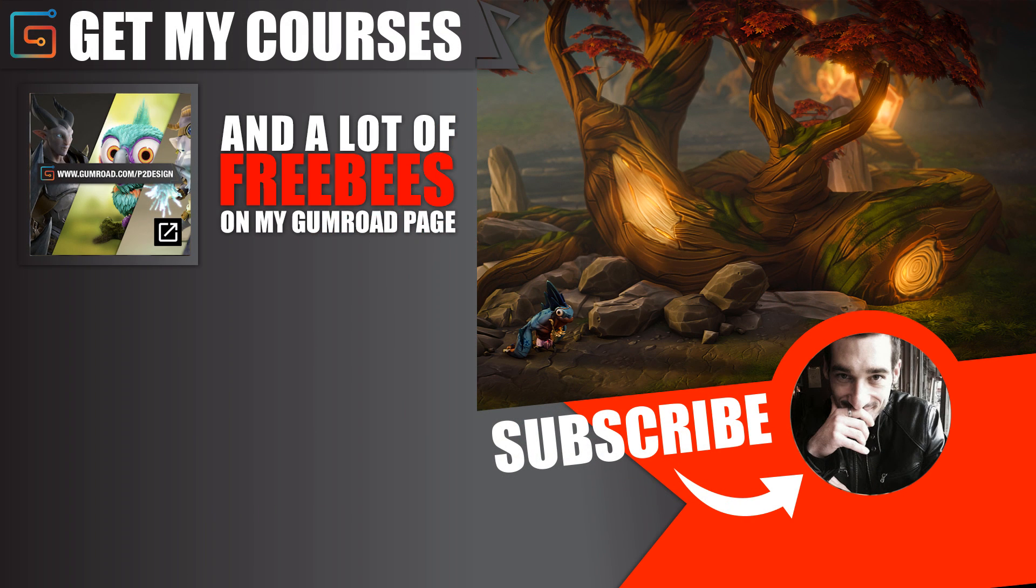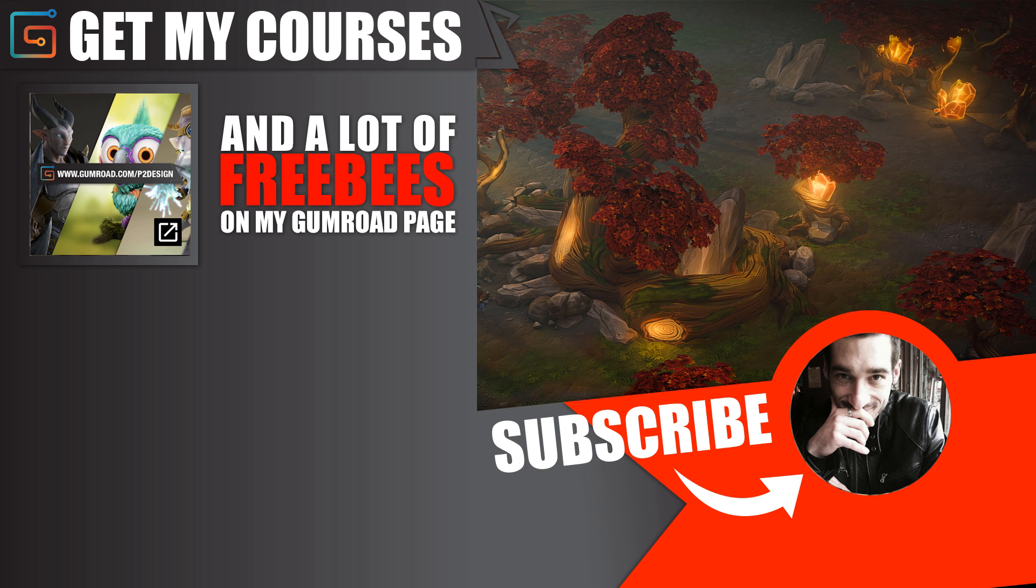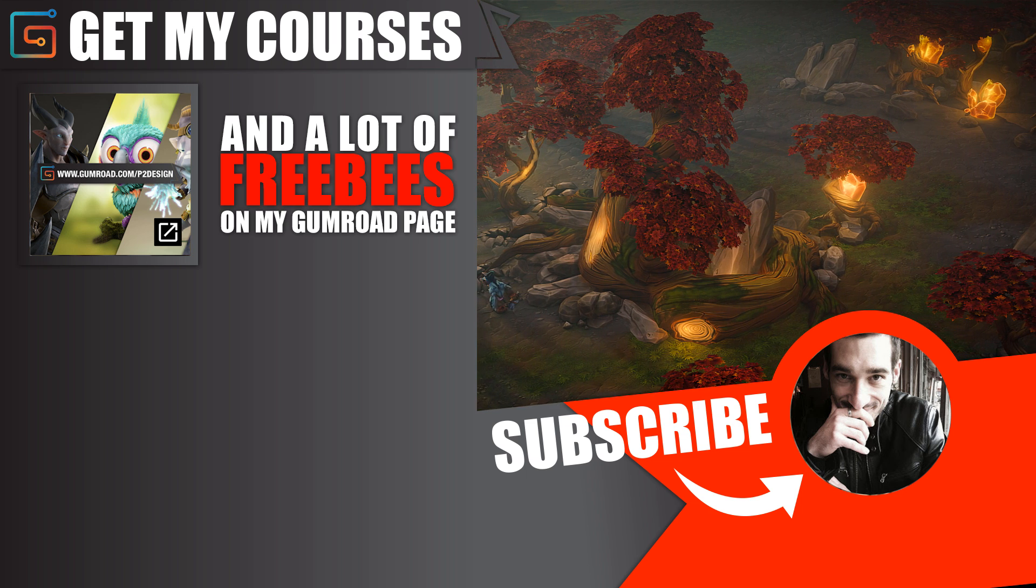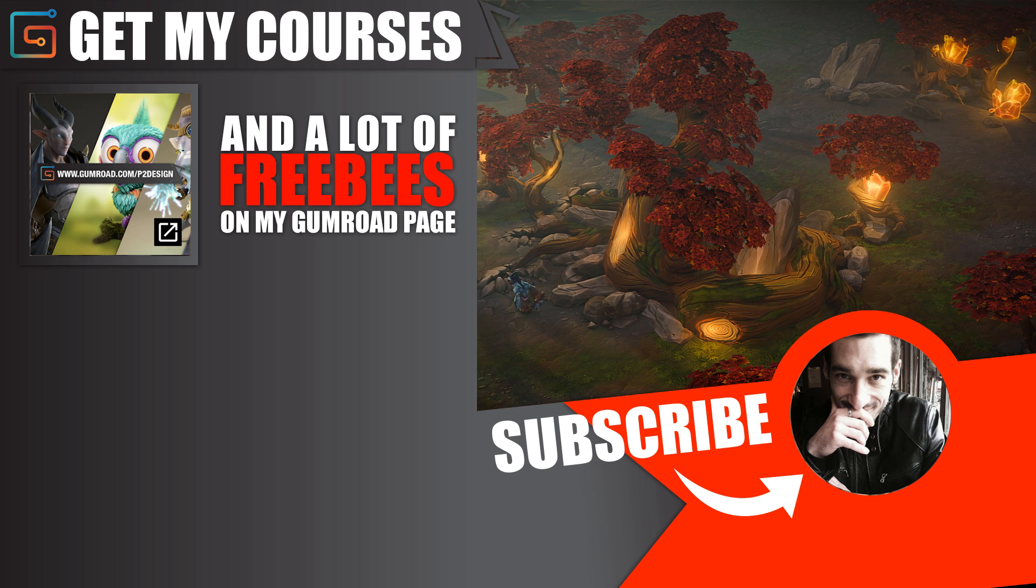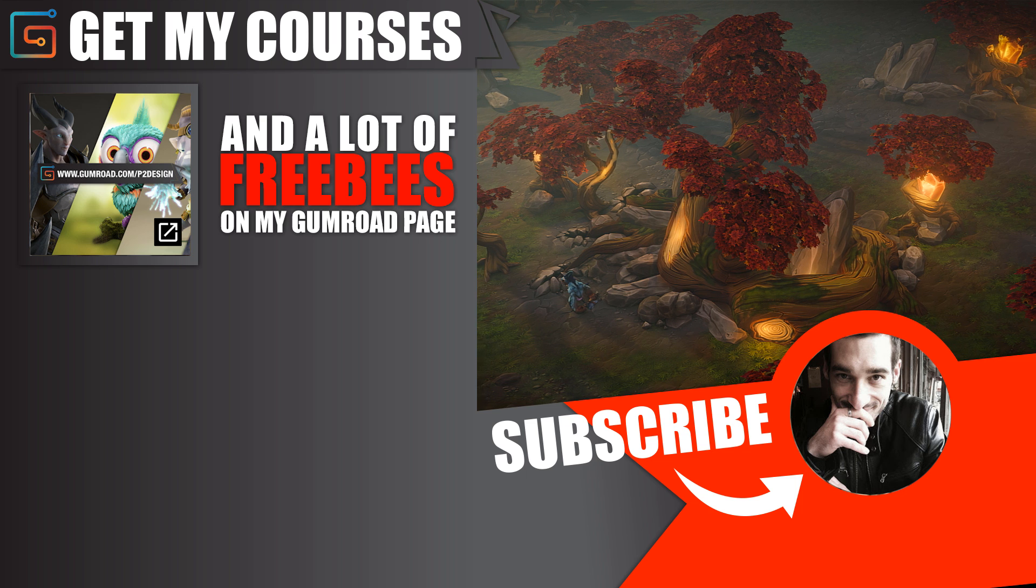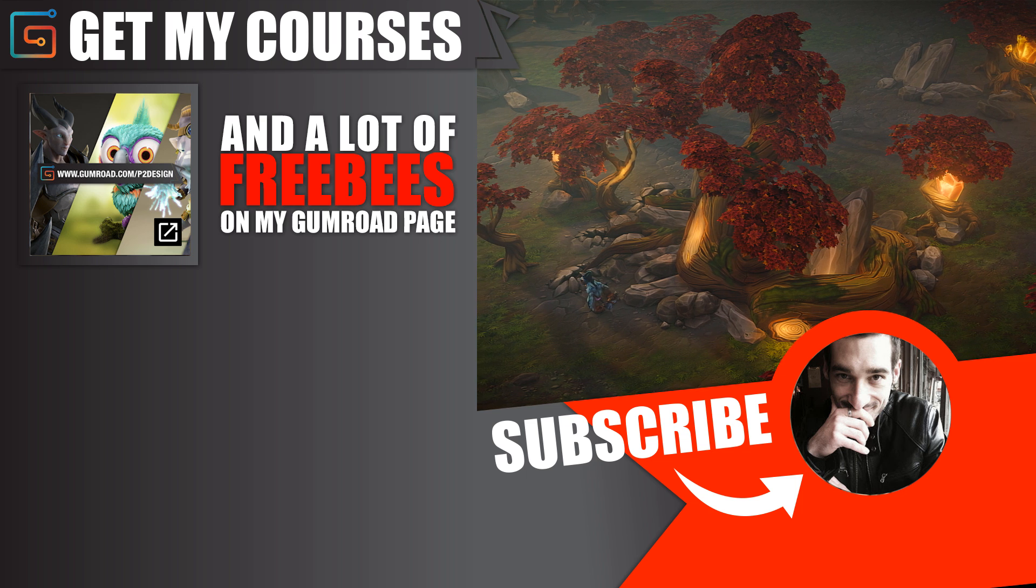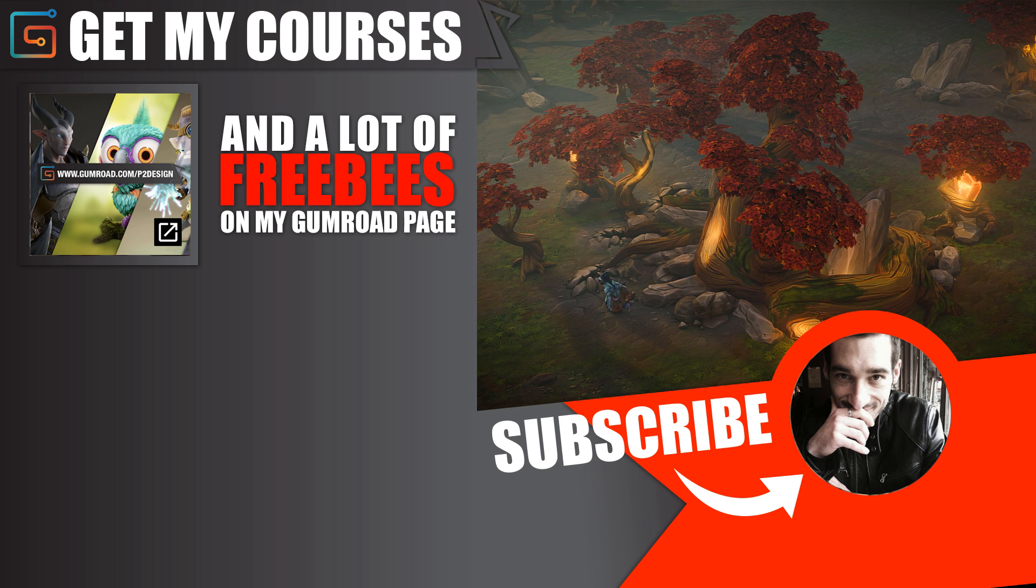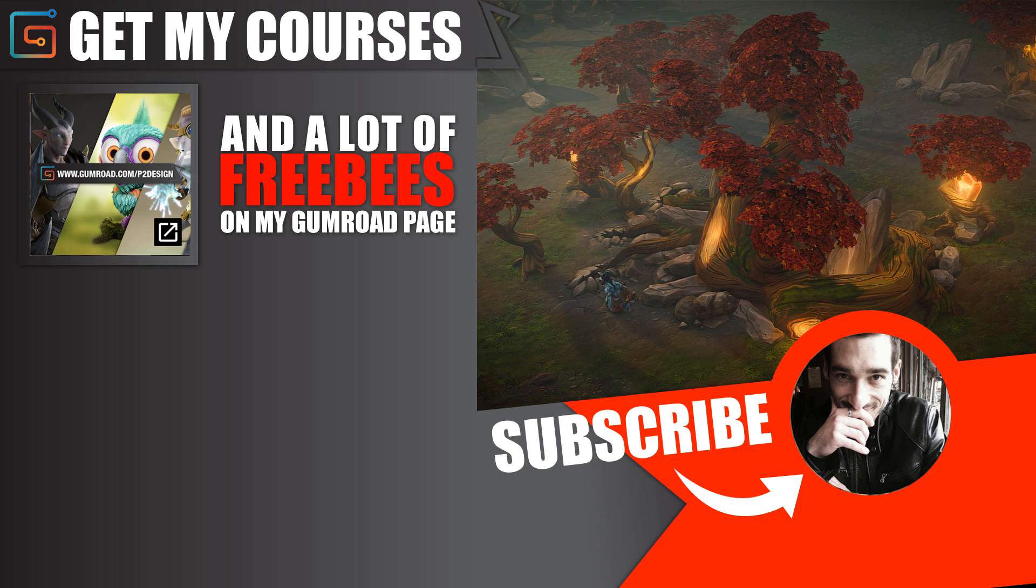So this is it. You can see the full time-lapse video by clicking the link on the screen and if you want me to create more videos about making environments for games just let me know in the comments and put a like, that's really appreciated. Thanks for watching, see you later.